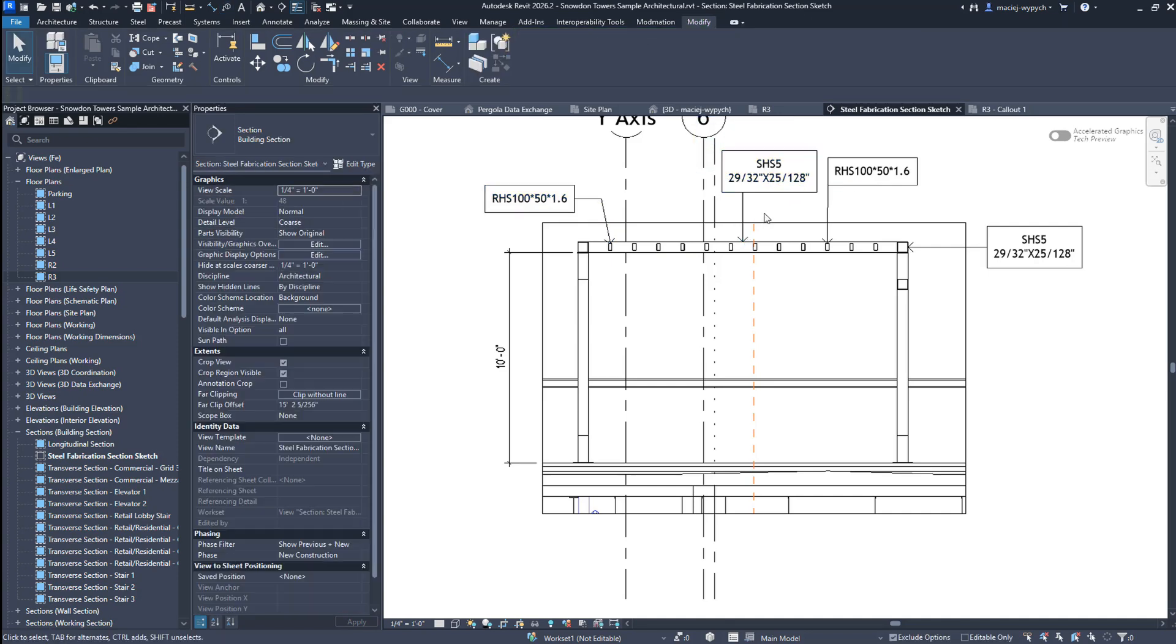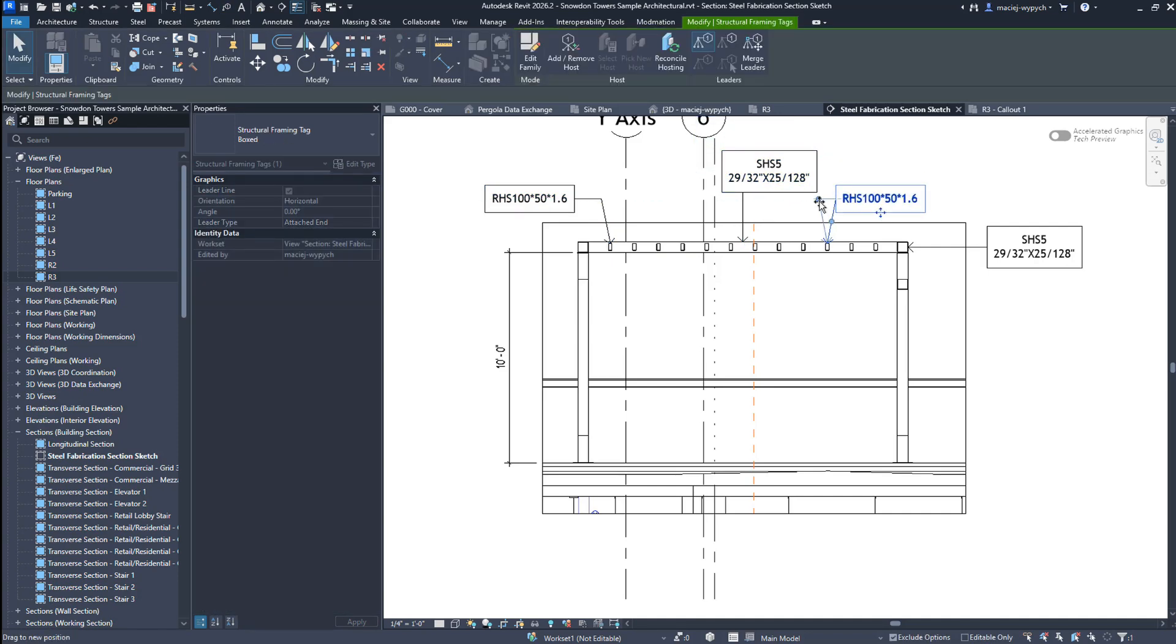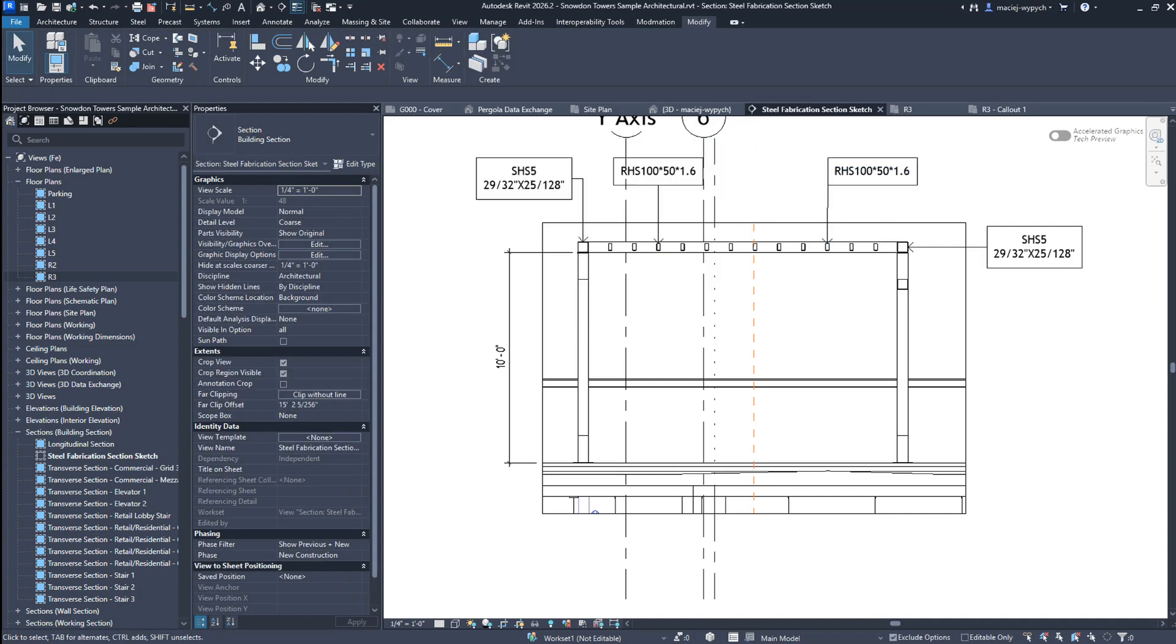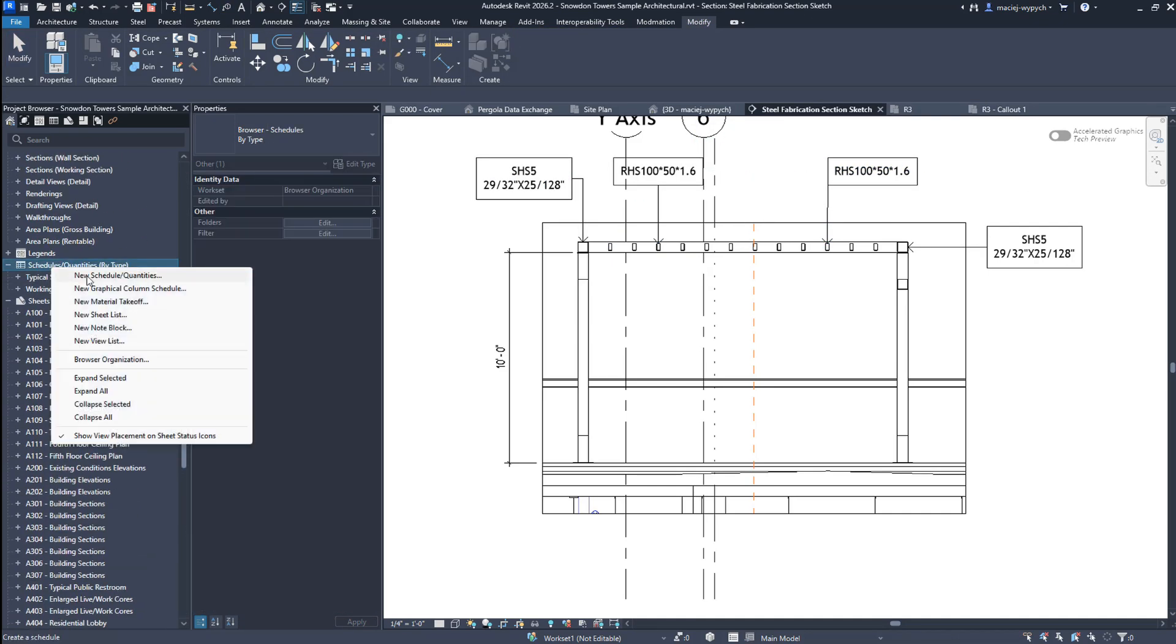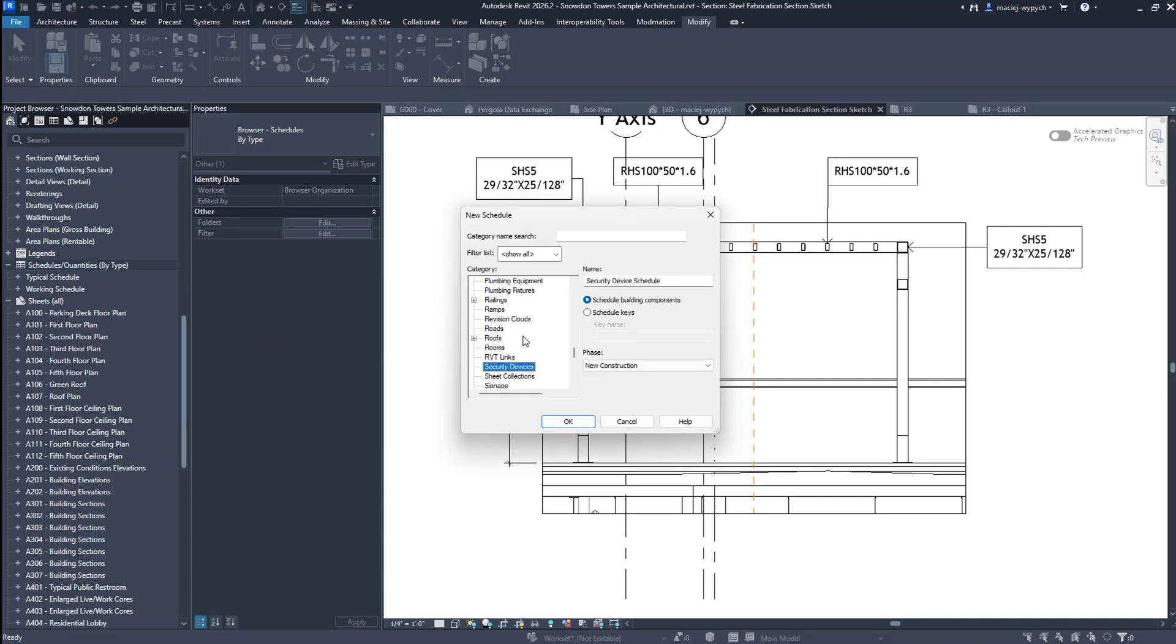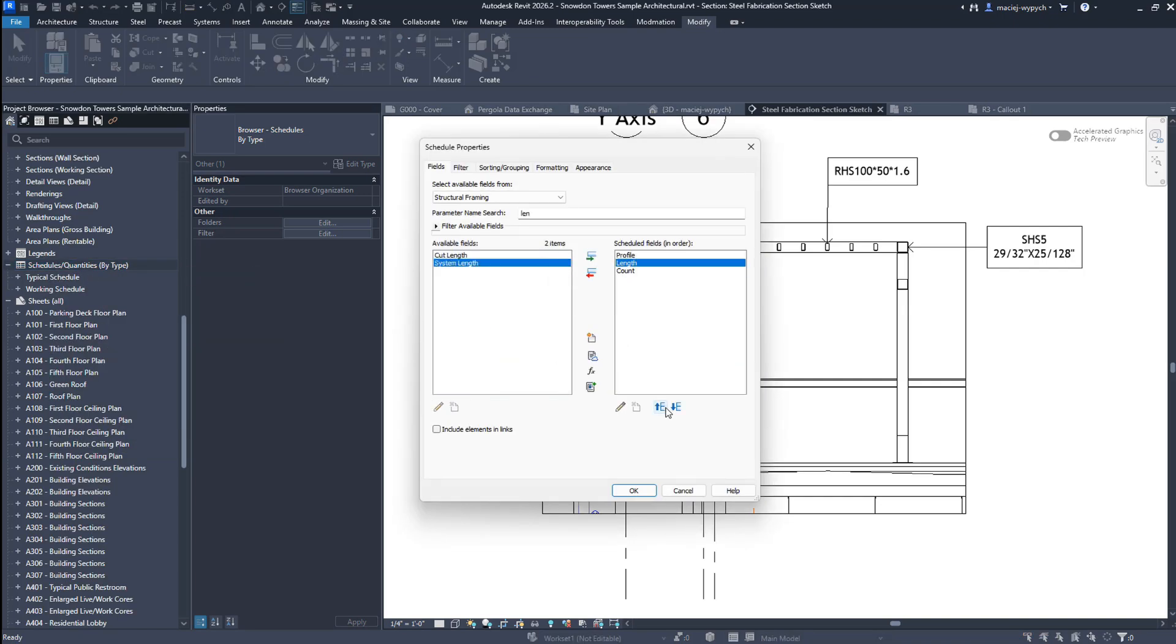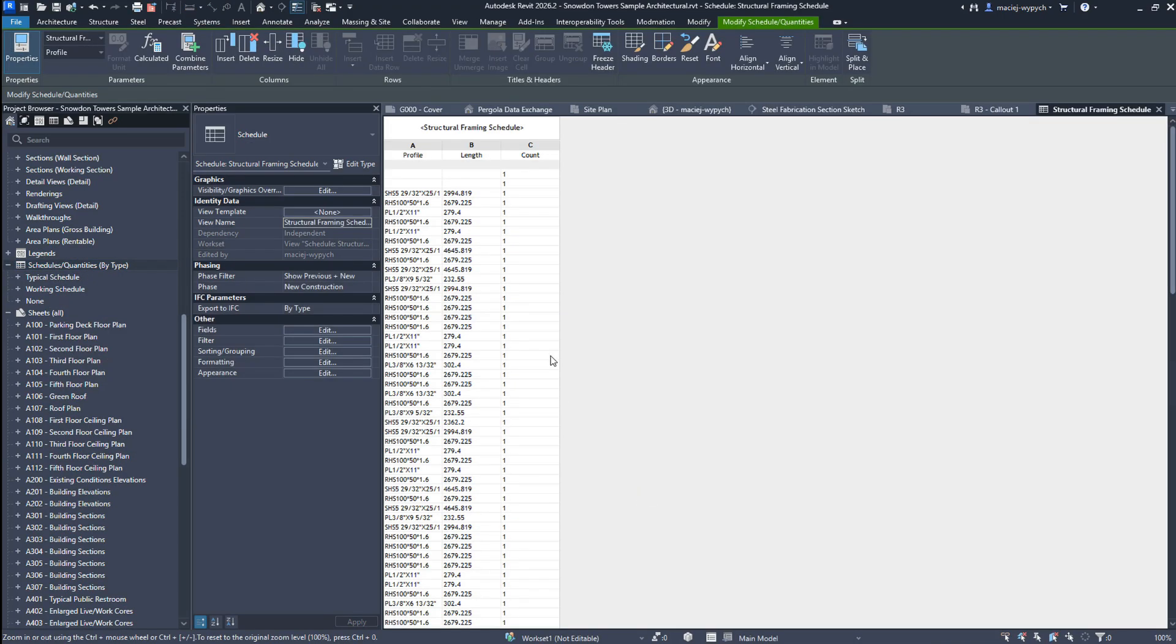Tekla data exchanges are also optimized for documentation, meaning you can tag them, add dimensions, and include them in schedules just like native elements.